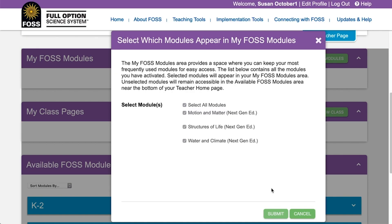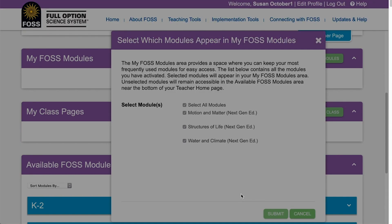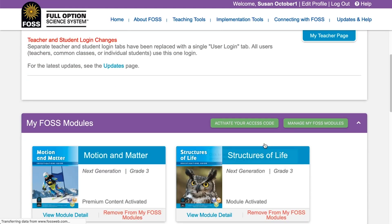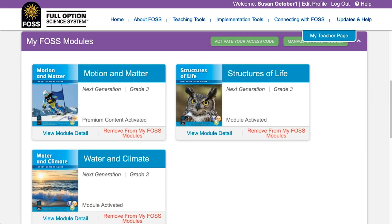Once your codes are applied to your account, you can select which modules you want to appear in the MyFOSS modules area of your homepage. Click Submit to save your selections. You can always change your selections by clicking on Manage MyFOSS Modules on your teacher homepage. After your teacher homepage reloads, you will see your modules in the MyFOSS modules area of the page.